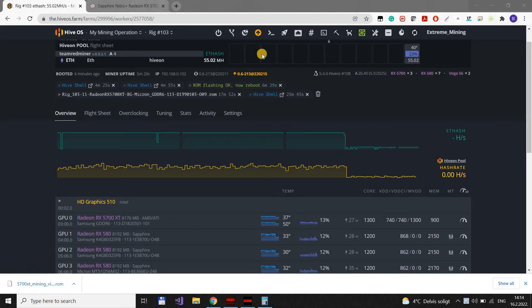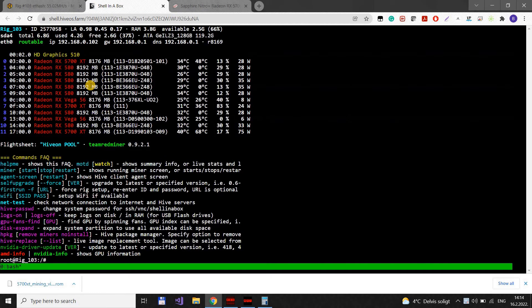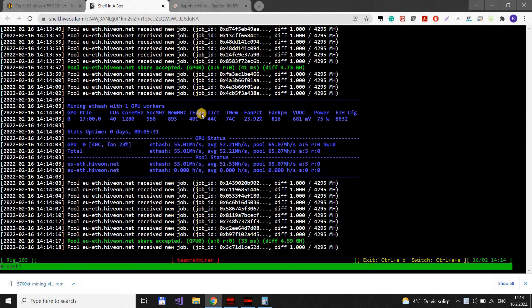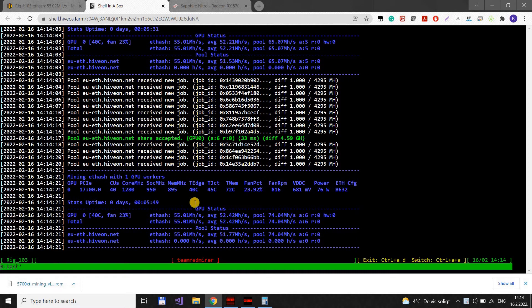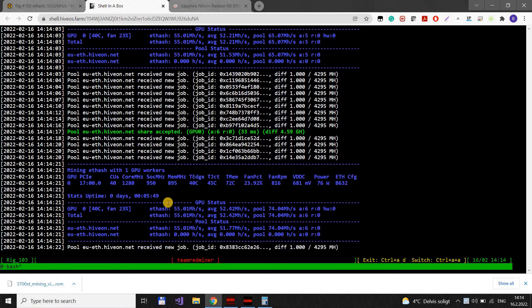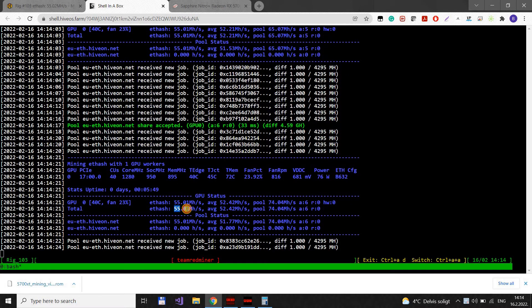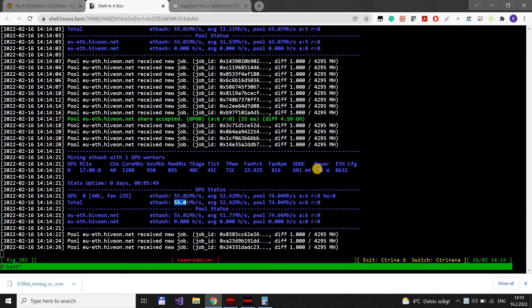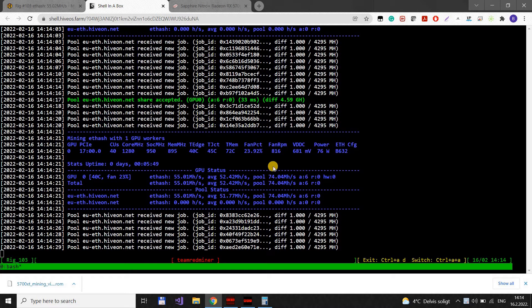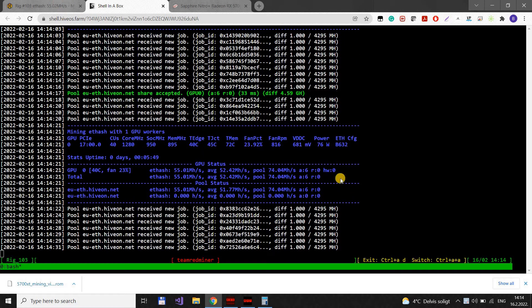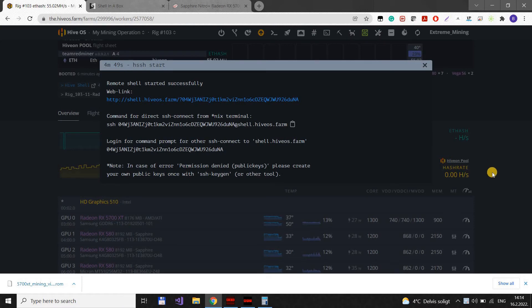And the rig should have restarted by now. Yes. So, if we go to the miner, with these settings I showed, you get 55 megahash rate at 75-76 power.